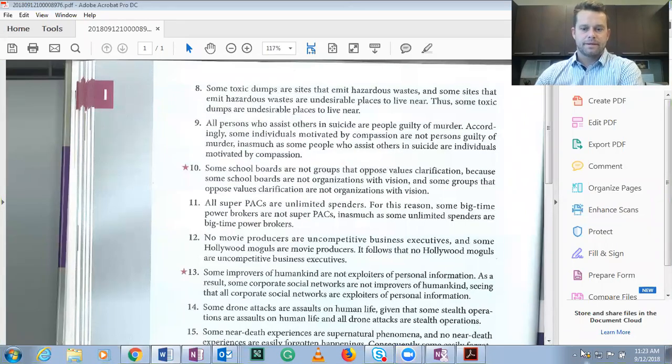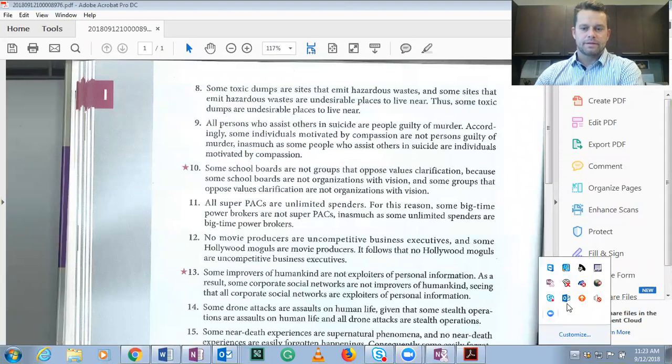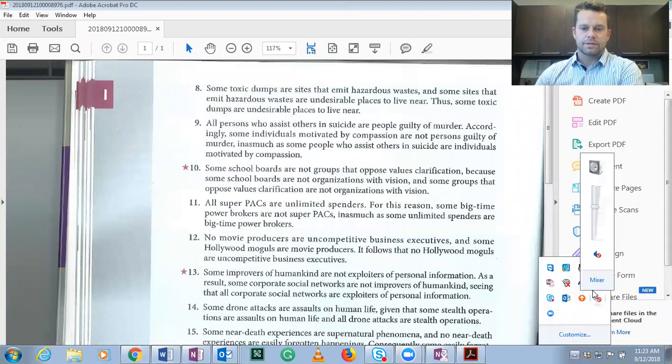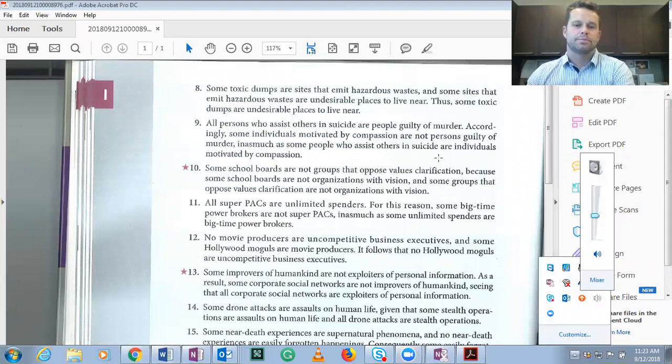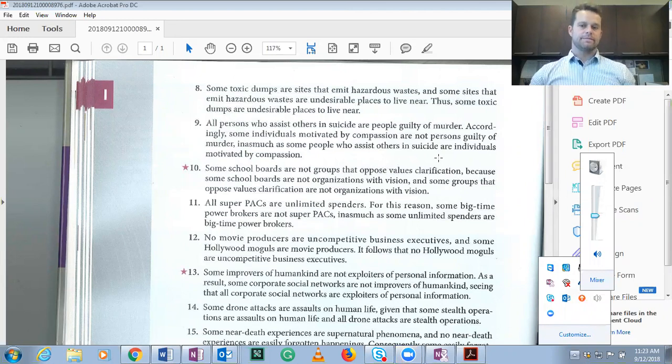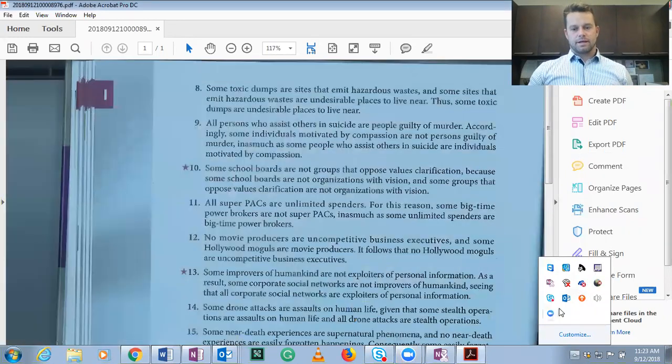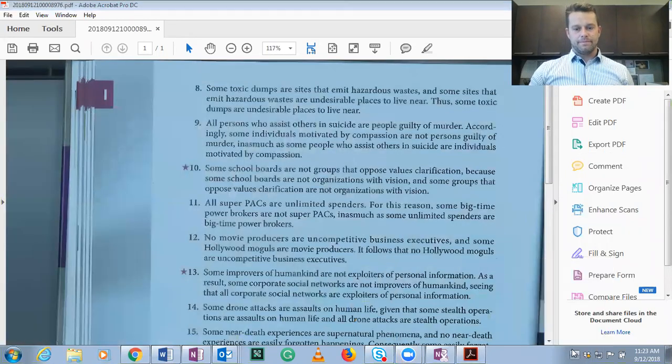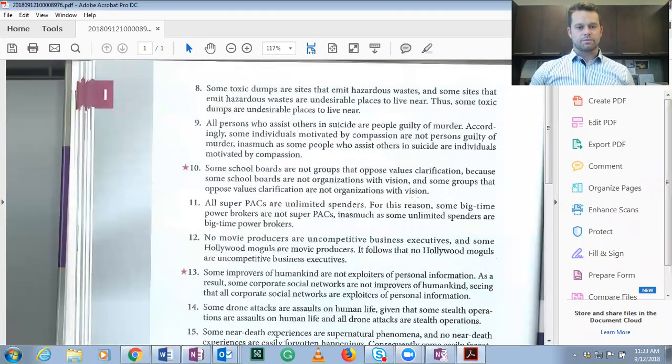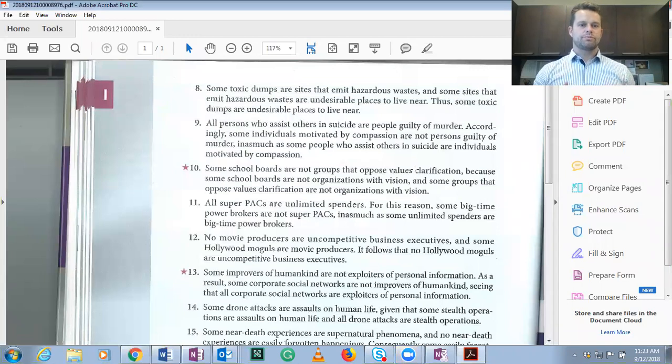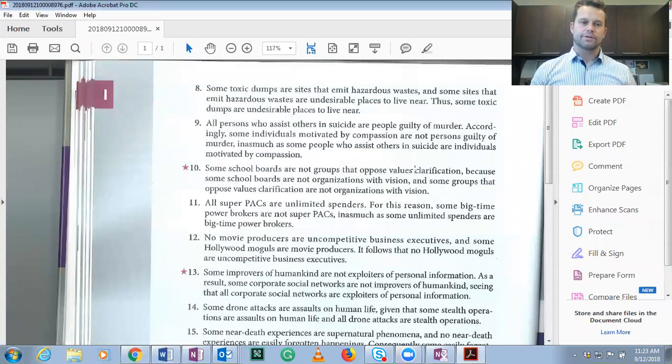Hi everybody. This video is going to be about how to use the counter example method to prove invalidity. Remember that a valid argument is one in which true premises guarantee the truth of the conclusion.